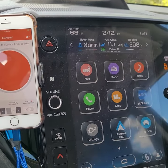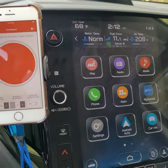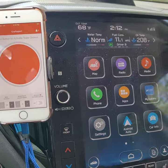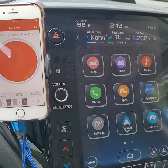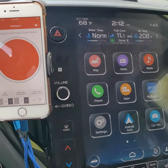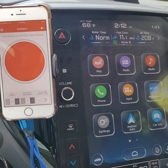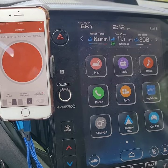All right, Subaru Ascent. I wanted to know how to reset the average miles per gallon.